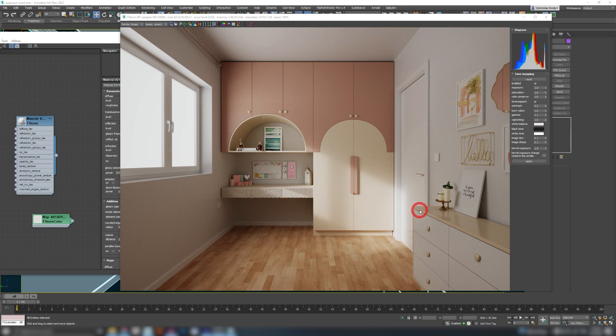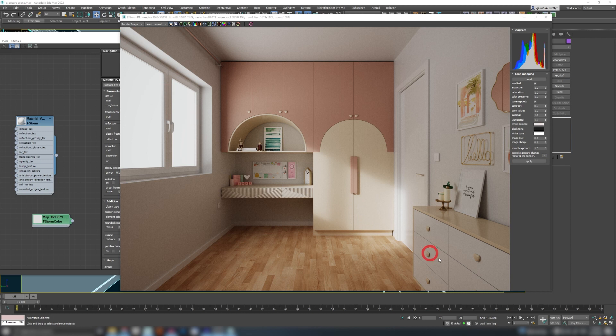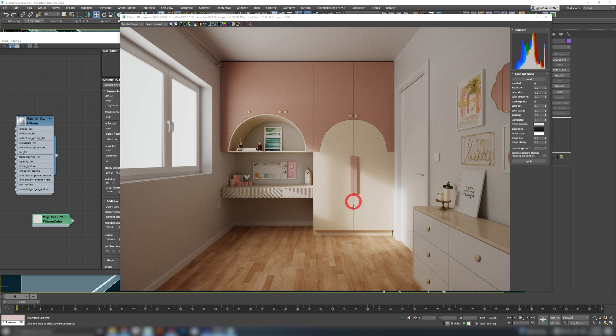For our first example we have a room, one window and one light which is sun from the outside. You can see these nice little sun rays hitting these areas of the room. Now whenever you need to do your exposure you always need to know which area of the image is most important to you.